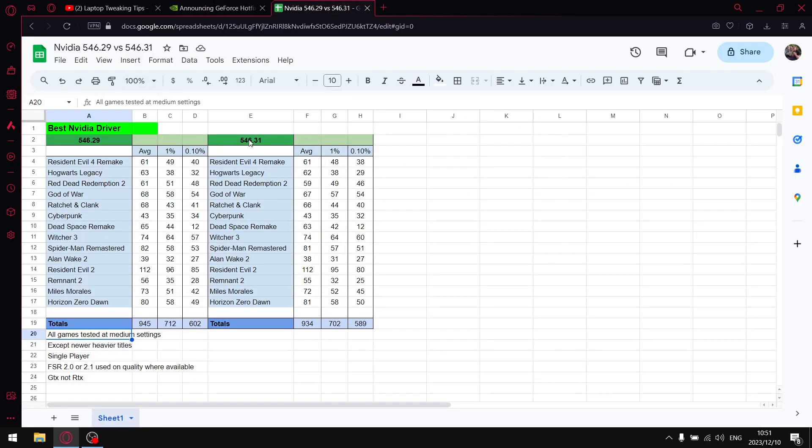So guys, my results. So obviously I compared the two latest, the latest driver and the hotfix. All my games are tested at medium settings except for the newer titles. I do test on a GTX 1650 laptop so all the new games are tested at low.